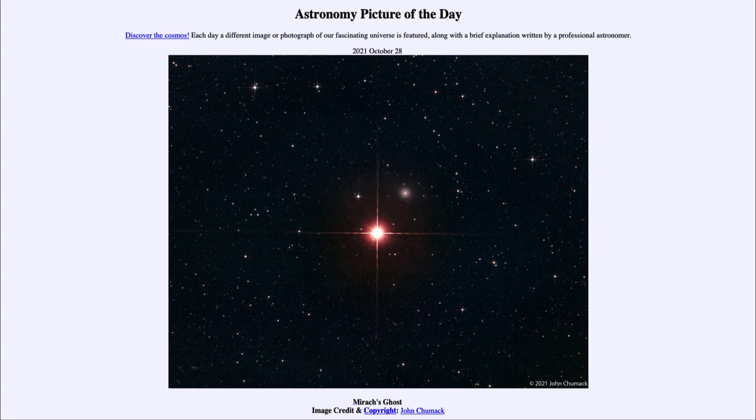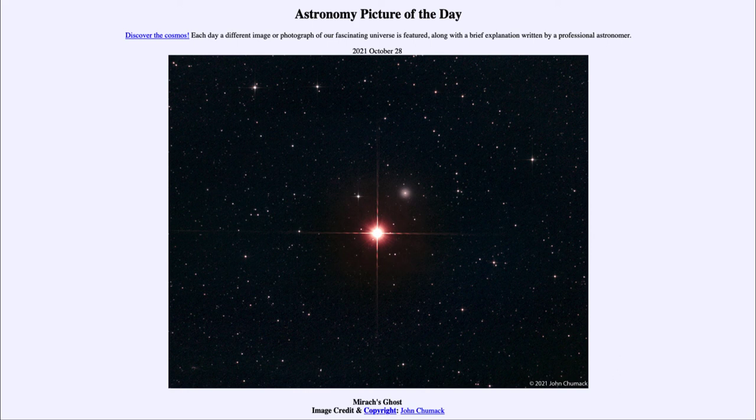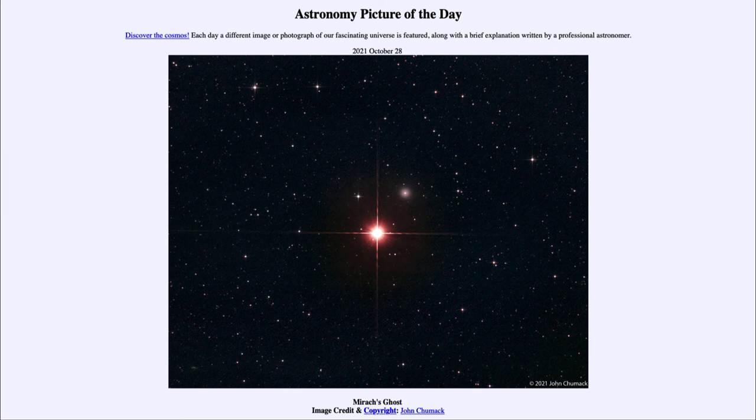So here we see the lenticular galaxy, also known as Mirach's ghost, near the bright star Mirach, which is the second brightest star, the beta star of the constellation Andromeda. So that was our picture of the day for October 28th of 2021. It was titled Mirach's ghost.